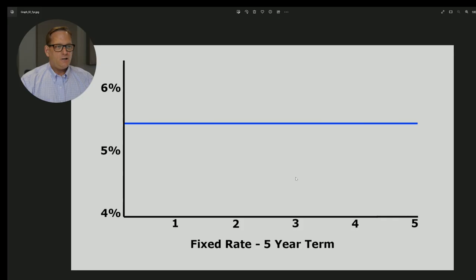The reason that's important is that, being that rates are so high right now, if rates do decrease, that could trigger what's called an IRD, or an interest rate differential penalty. So let's have a look at the numbers and show you what the difference is between a three-month interest penalty and the IRD.